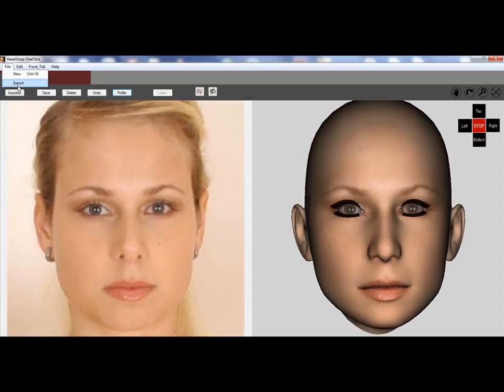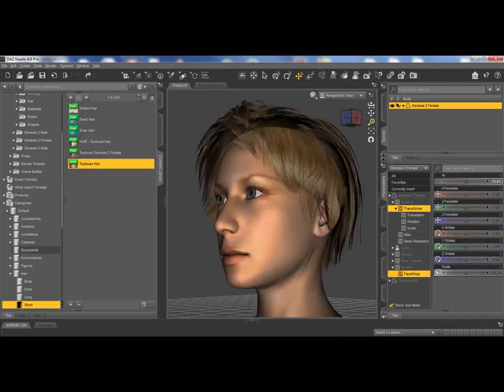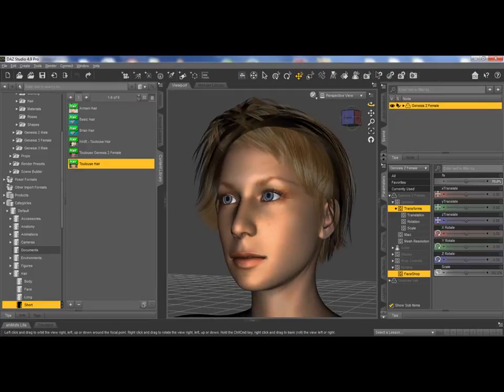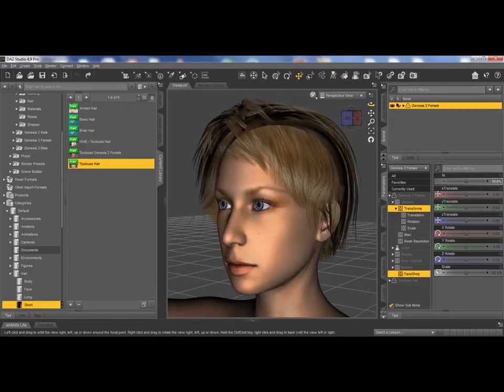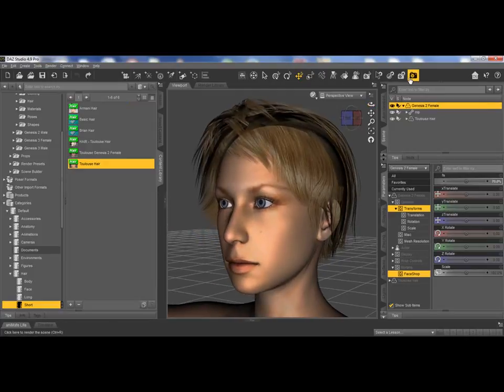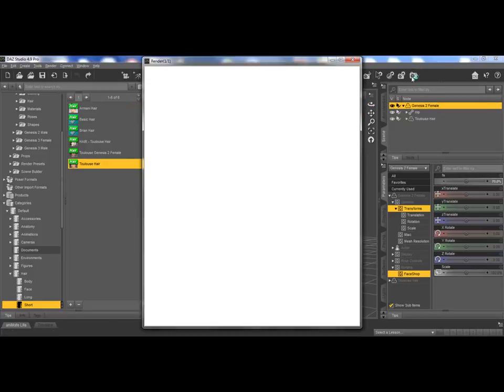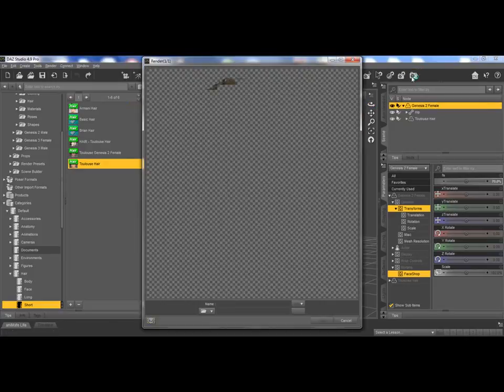Here is the profile, and now exporting it back to the studio, you have the 3D head and ready to render. Here we go.